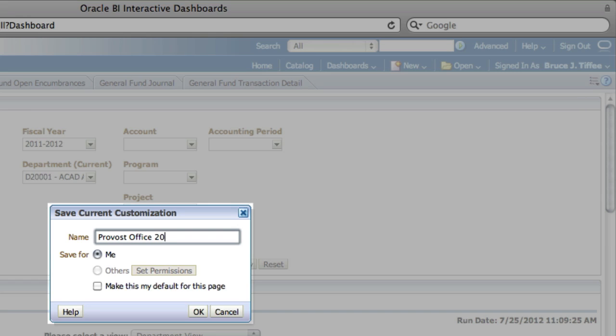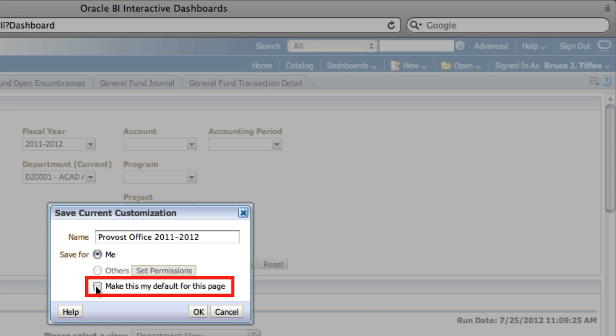If this is the first report you'd like to see when you begin, check Make This My Default Page. If you choose not to do this, your default view will always begin at the President's Office. Choose OK to save your report.